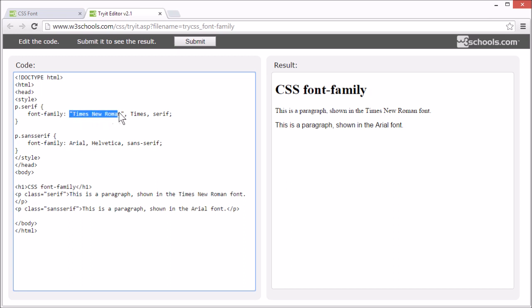If the name of the font is more than one word, it must be in quotation marks, like this.